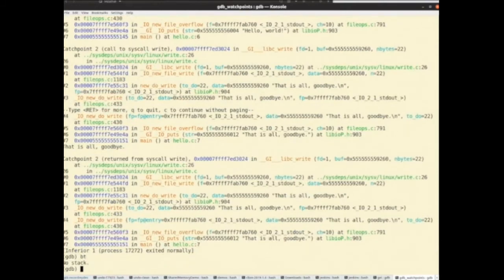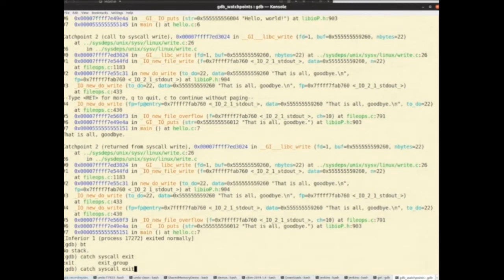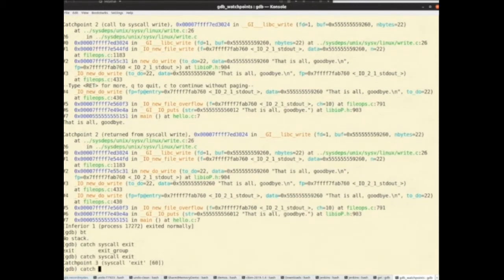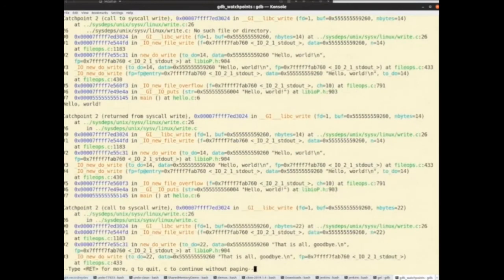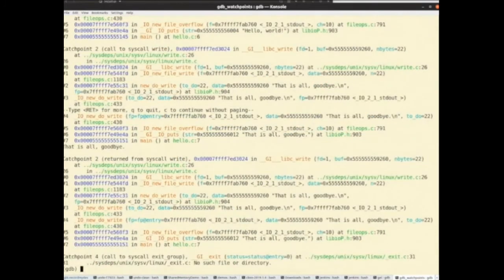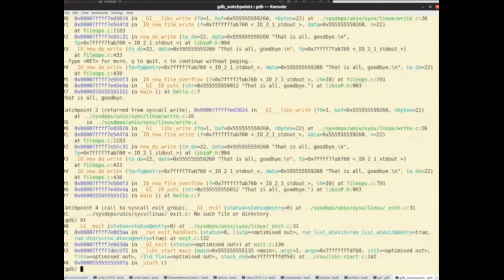So maybe let's do another one — I'm going to catch syscall exit. Actually there are two kinds of exit in Linux, so let's get both just to be confident. I'm going to run it again. So it does the same thing, and now we've got our catch point for — it was indeed exit_group. Now my program still exists, so I can debug it at will.